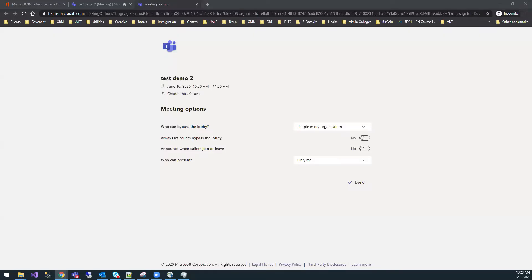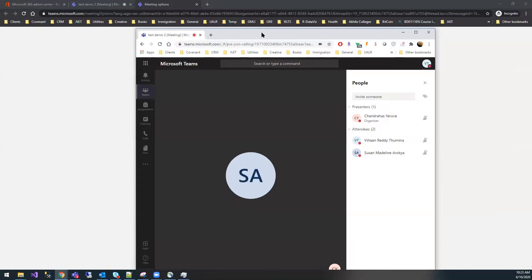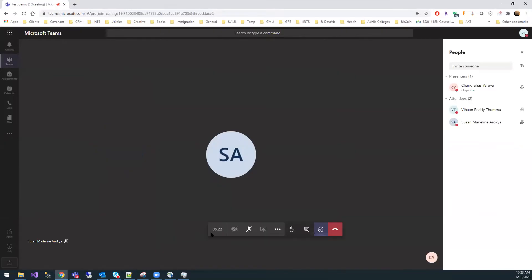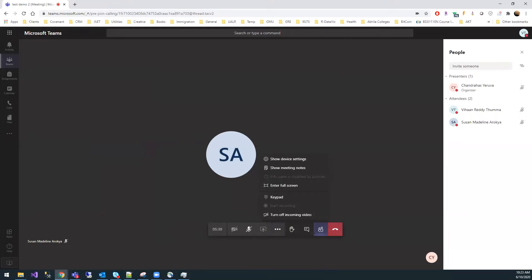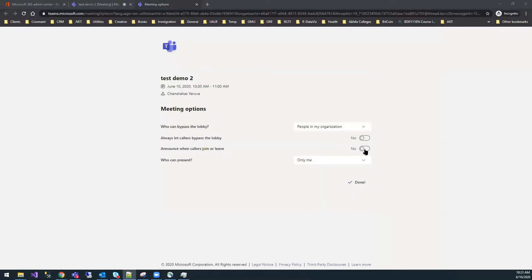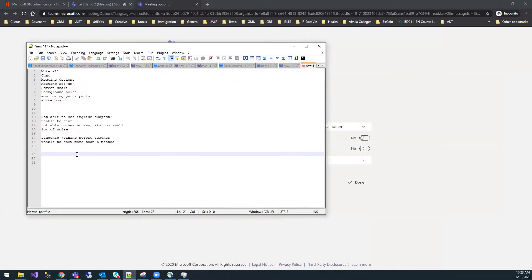Despite setting all these options, today one child — Nihal Gaud of 6th B — shared his video. I'll make a note of it and check what permissions are set for that student.